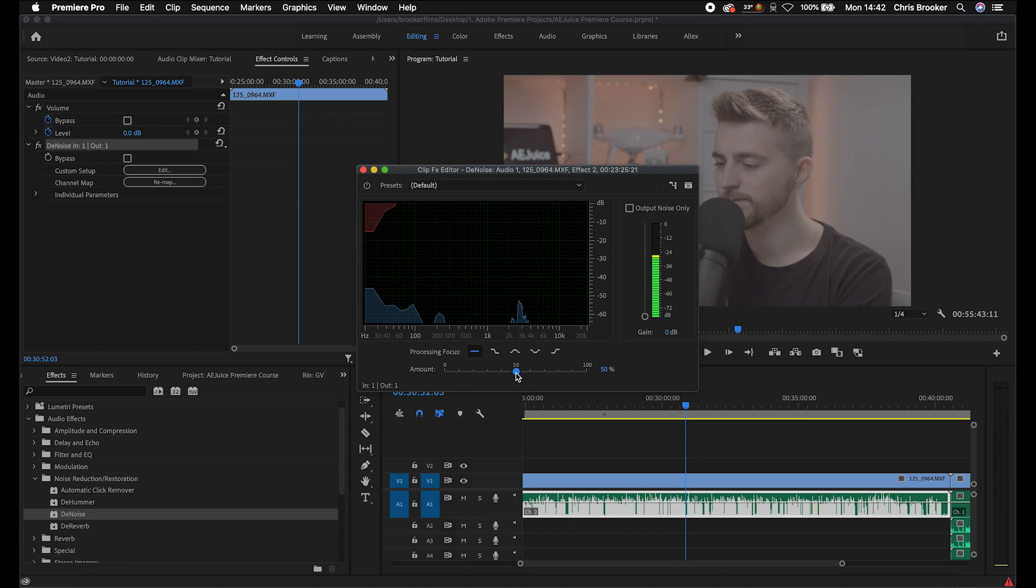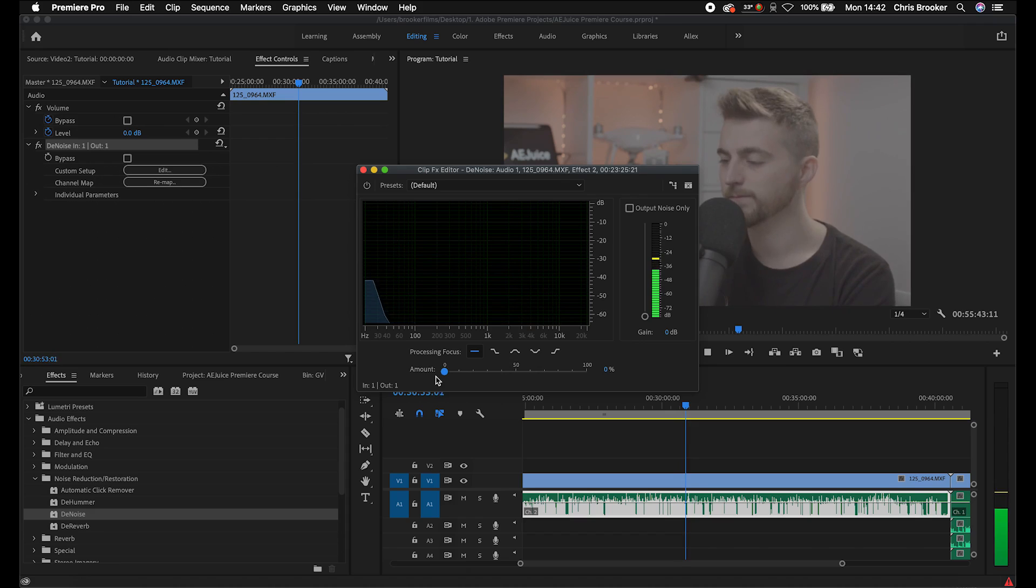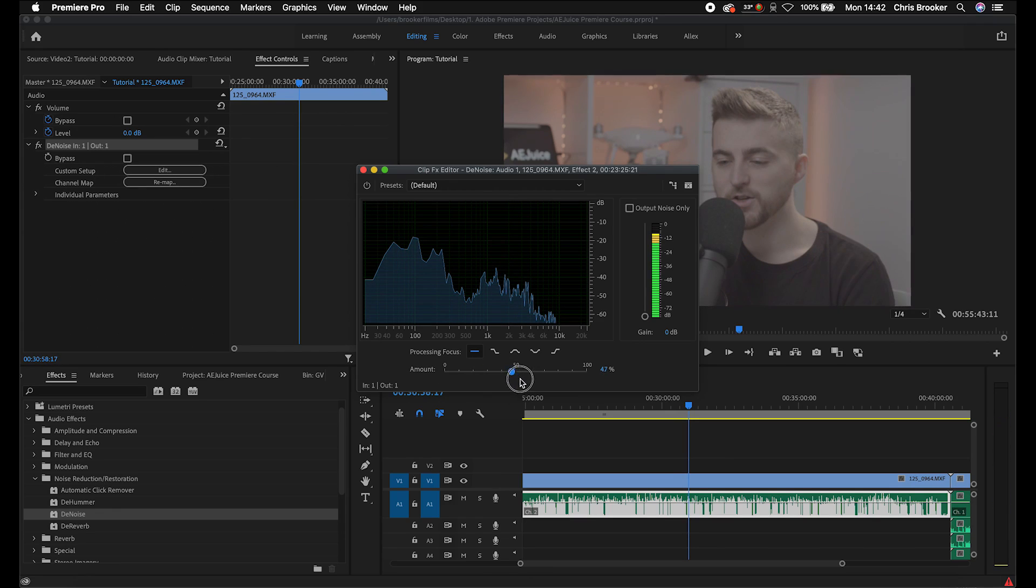Now, of course, if we pull this all the way down to zero, you'll hear how clean the audio is. But the problem is, we're now catching that noise in the background. So this is a juggling act. So feel free to move this to wherever you need to set this to in order to remove the noise. But just try not to take it further than it needs to be because it will start to affect the dialogue that you want to keep. So that is how you remove the noise from your audio inside of Adobe Premiere.